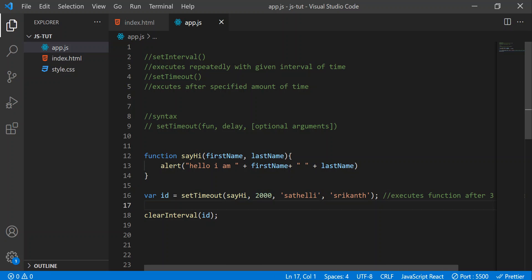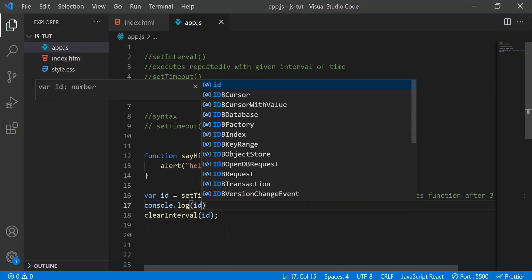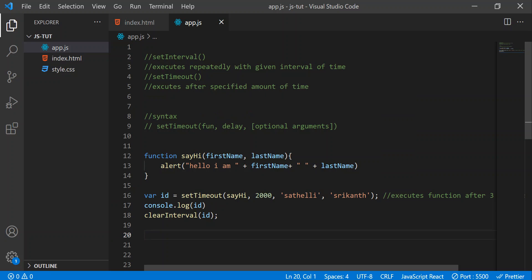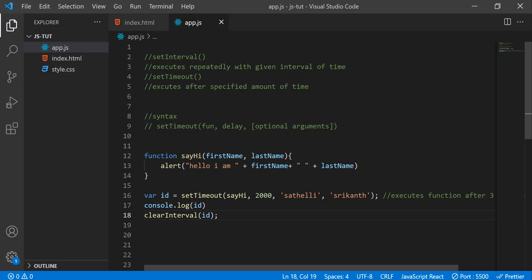Now let's see what we get if we print this ID. In the last video, I mentioned that clearInterval always expects a variable. We can see the output is 1 — that means behind the scenes a timer is created. We'll cover timers in depth in later videos, but for now just remember that every time we create a setTimeout method, a timer is created.